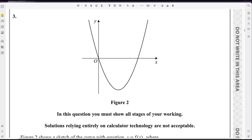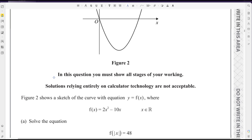Hello everyone, welcome back to my math channel MathBeth. In this video, I am going to explain question number 3 from Pearson and Edexcel A-level exam for Pure Math 3. This exam is taken in October 2024. Paper reference code is WMA13/01. In this question, you must show all stages of your working. Solutions relying entirely on calculator technology are not acceptable.